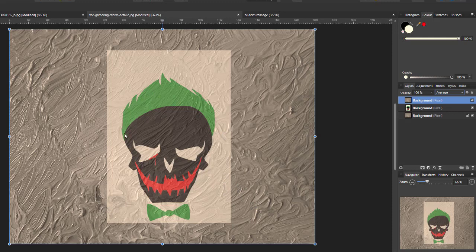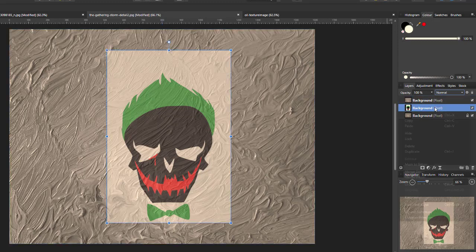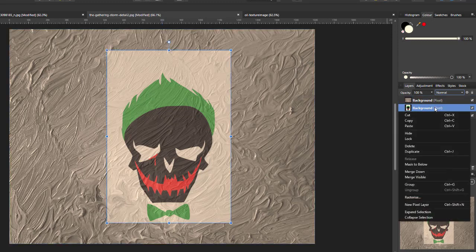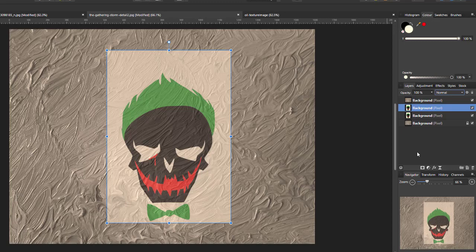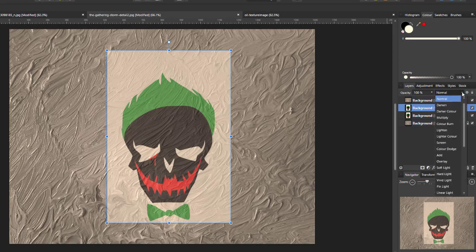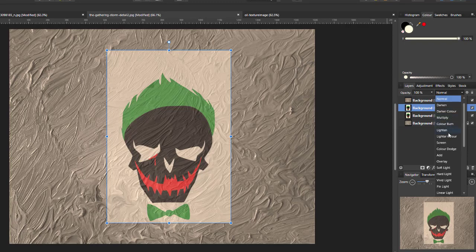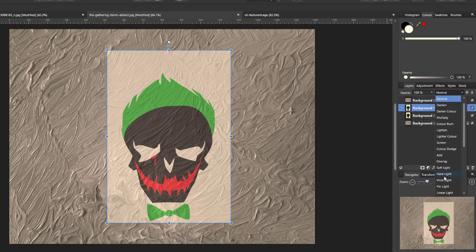But it does lose some of the colours in the image. So what I've done is gone back to this skull image layer and duplicated it. And then it's just a case of finding a blend mode for this layer that works well. And as you can see, as I go through the different blend modes...